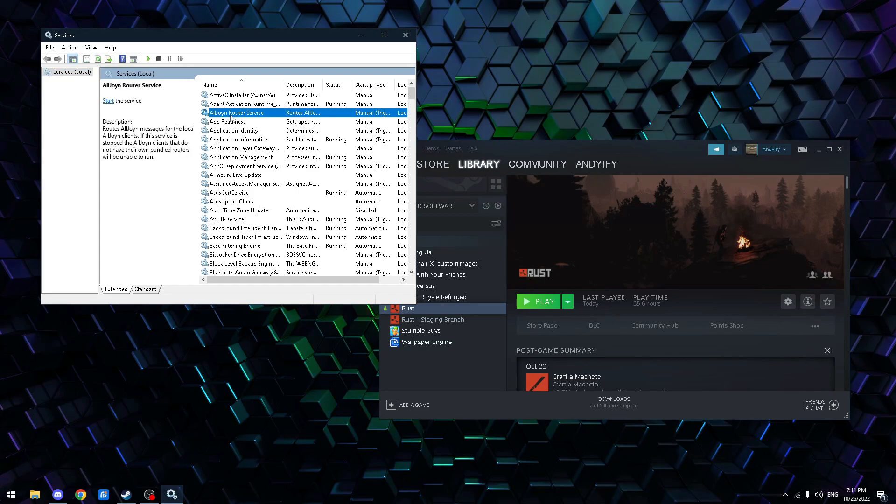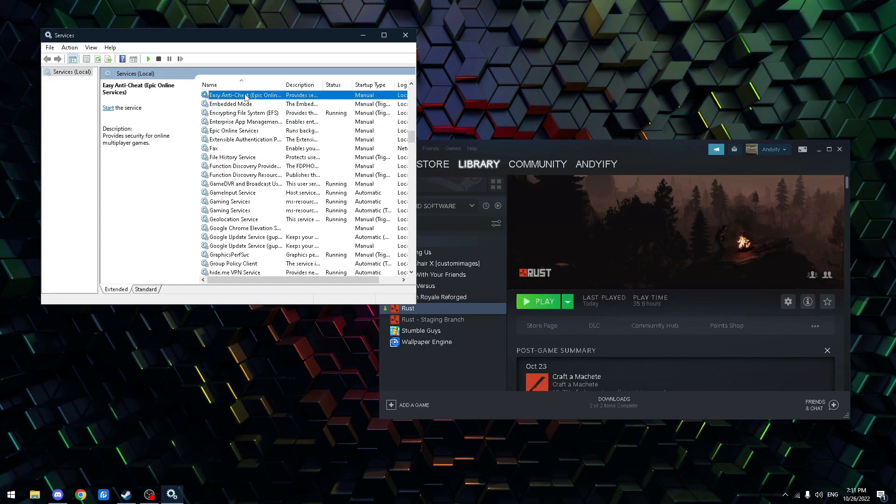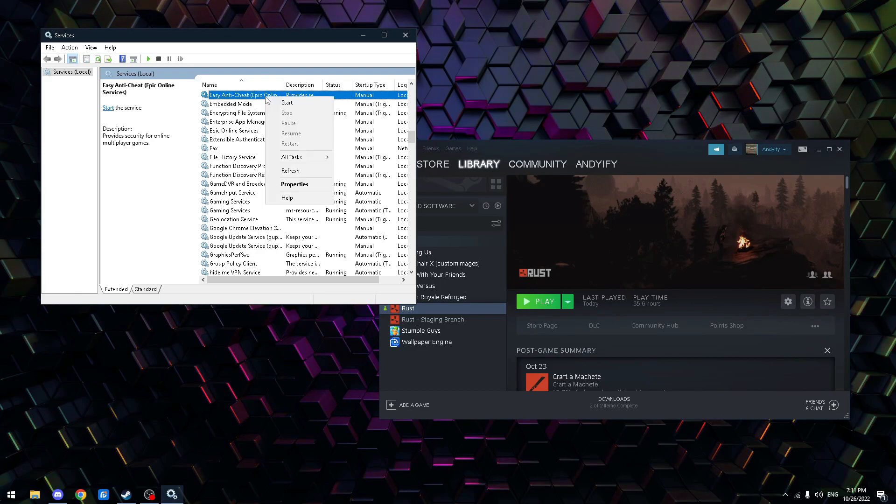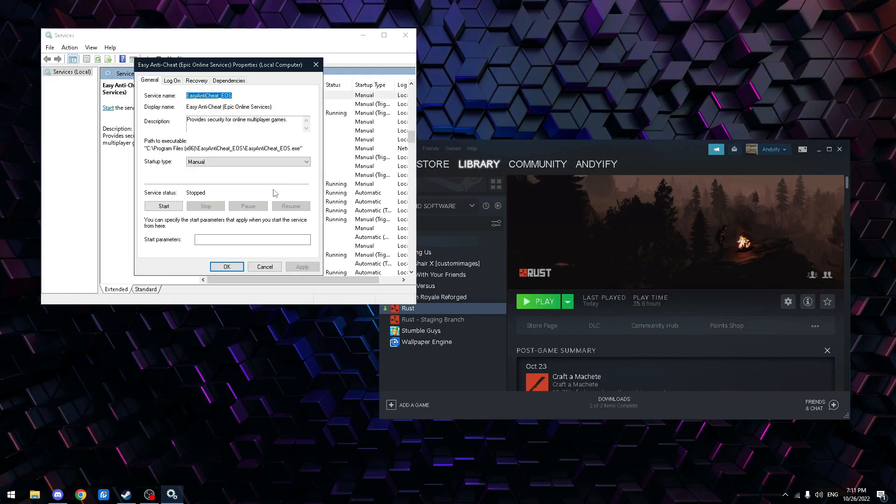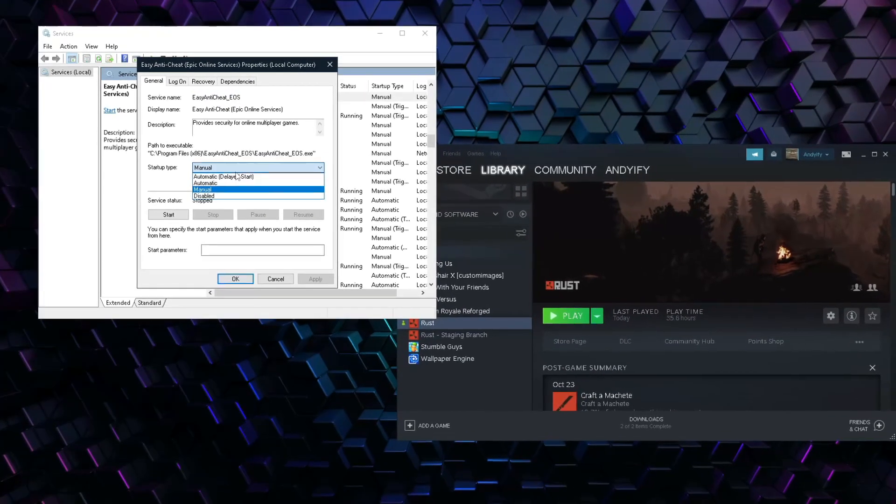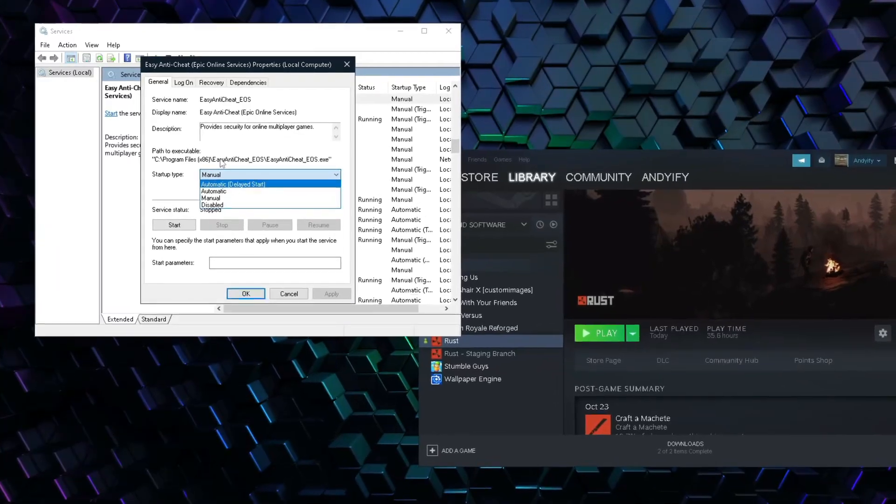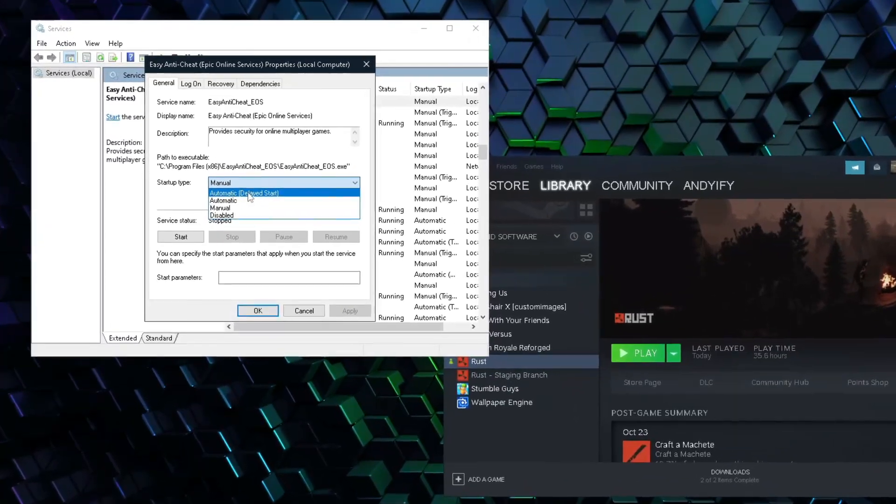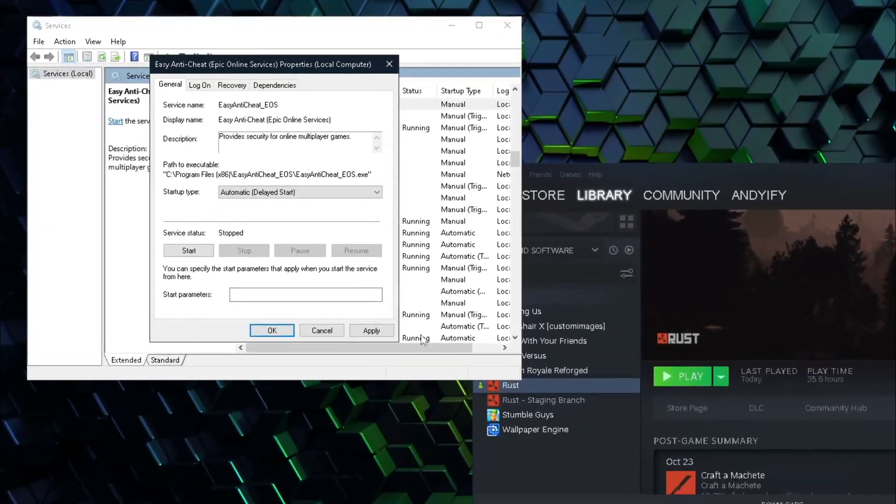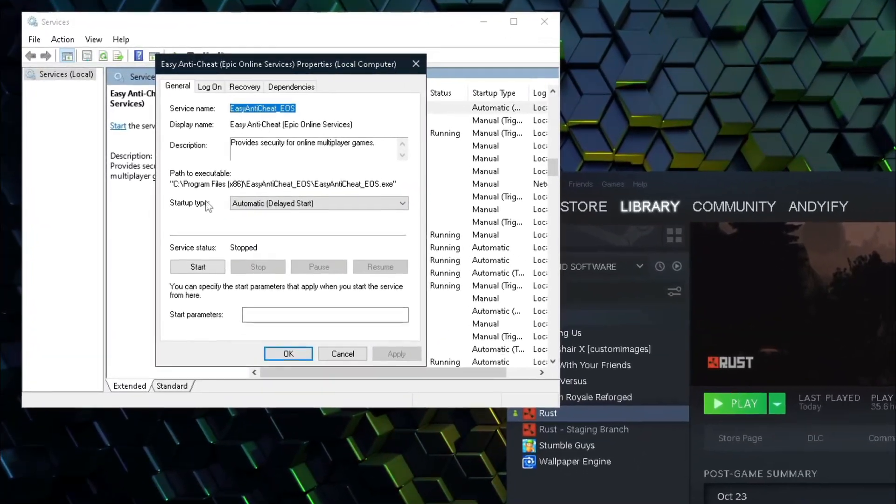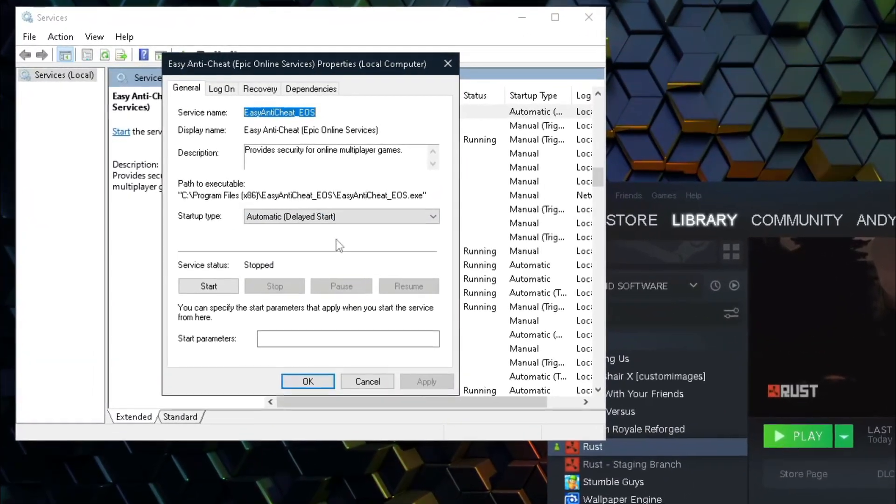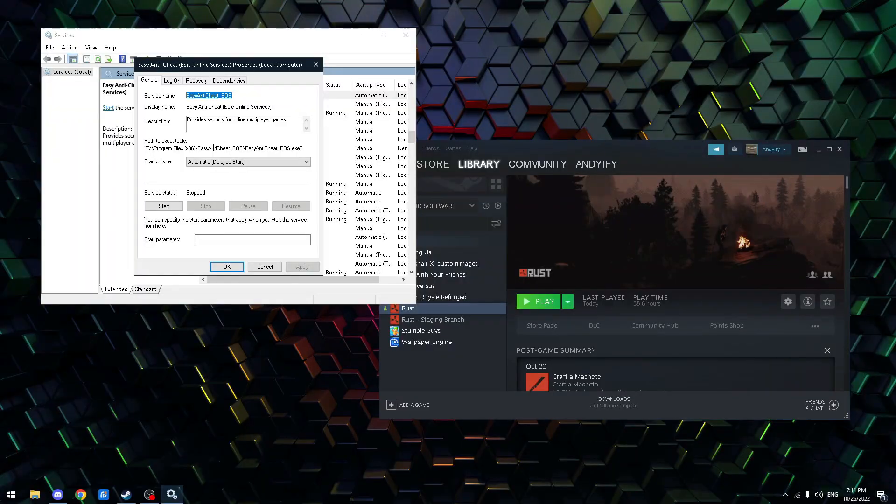Then you're gonna wanna click on one of these and click E on your keyboard. It's gonna bring you to Easy Anti-Cheat. Then you go Properties. And if this is on Manual, make it Automatic Delayed Start. Like that.